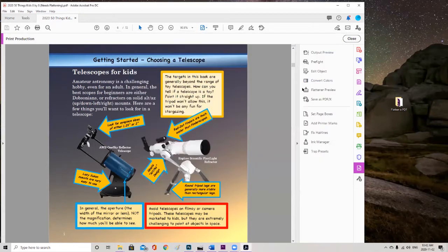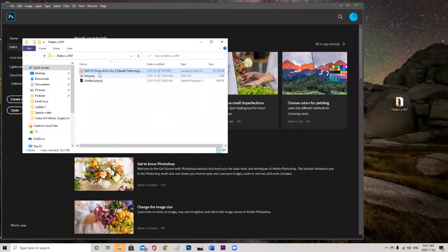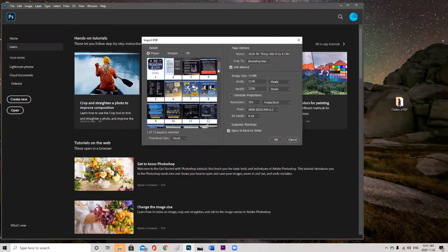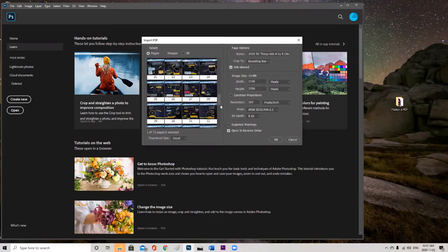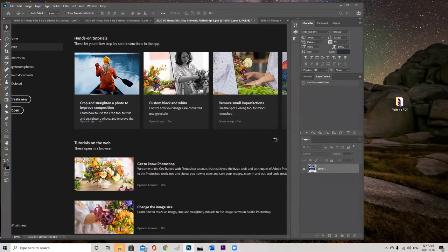What are we going to do to fix and flatten this file? The most effective and fast way that I found is to use Photoshop. So now what we want to do is make sure that Photoshop is open. We want to take the file that needs flattening and drag it into Photoshop. Now what we want to do is import all of the pages from this file as pictures. Select all of the pages by holding shift and clicking on the last page. We want to make sure that it is at 300 DPI and that open in reverse order is not selected. It's going to take about 30 seconds to a minute to open up every page in this book as an image.